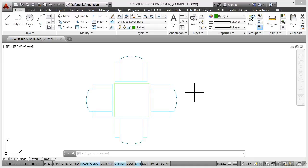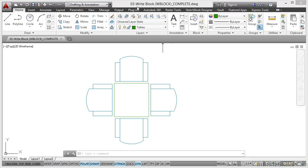WBLOCK is a very useful command for content reuse. If you want to work quickly and fast, it's a brilliant command for that too. As usual, we have a drawing set up for you: O3 Write Block WBLOCK Complete. You'll be looking for Write Block wblock.dwg.